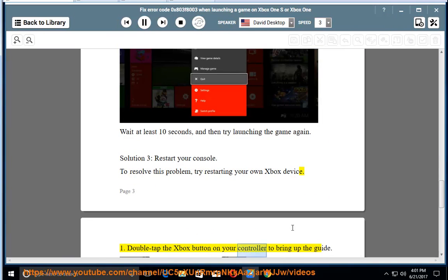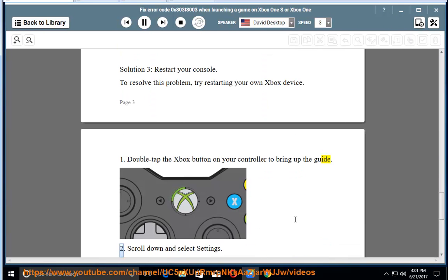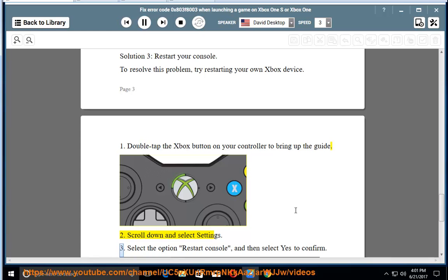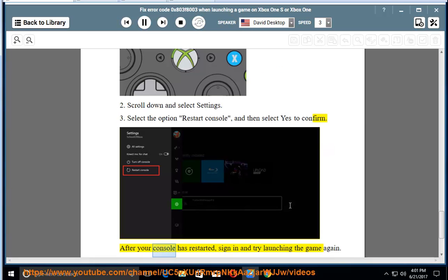Step 1: Double tap the Xbox button on your controller to bring up the guide. Step 2: Scroll down and select settings. Step 3: Select the option restart console, and then select yes to confirm. After your console has restarted, sign in and try launching the game again.